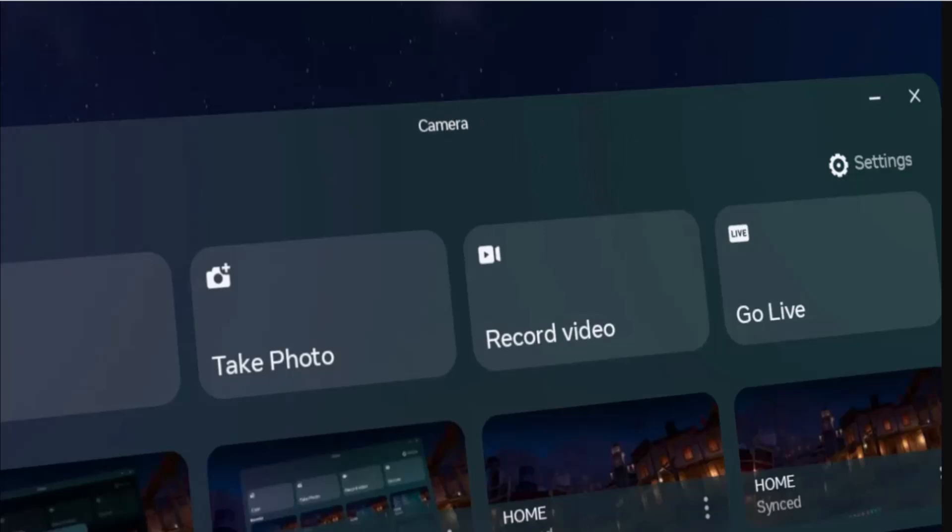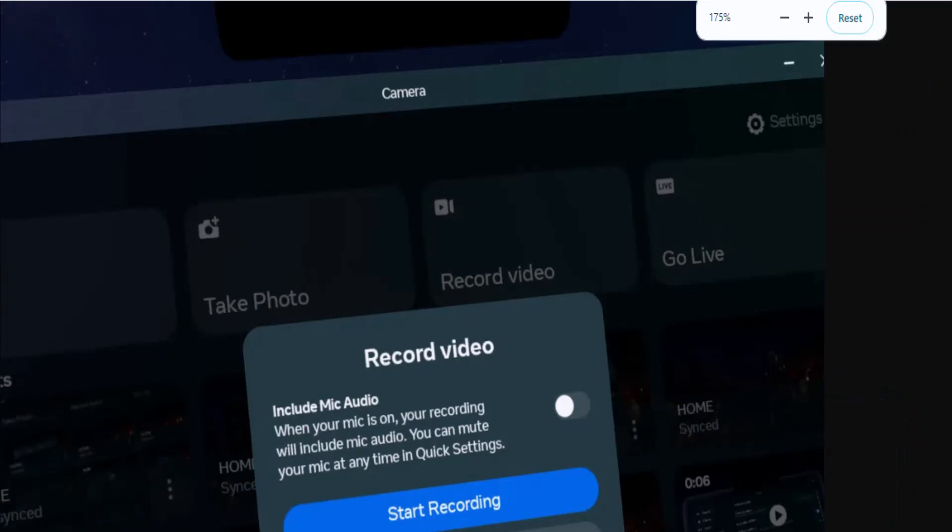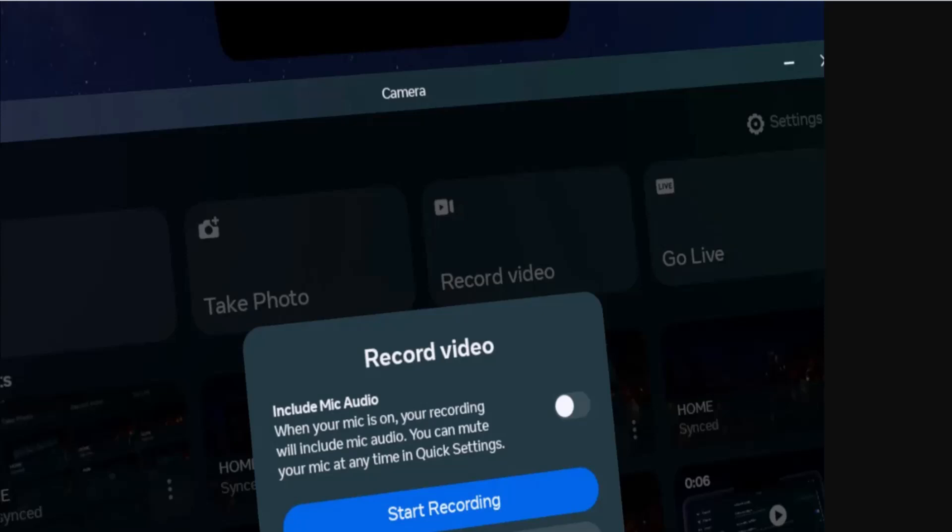Here you can tap on Start Recording, and make sure to enable microphone if you wish to add the audio as well.